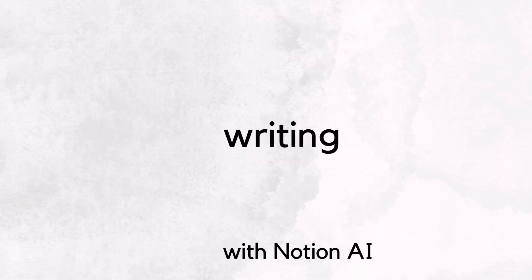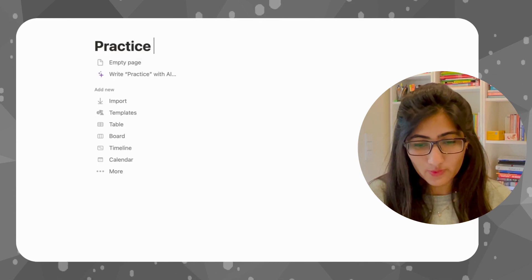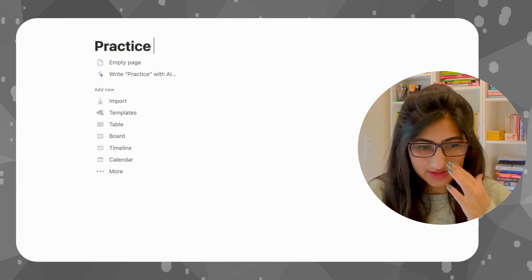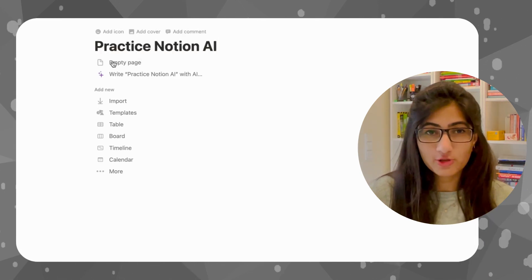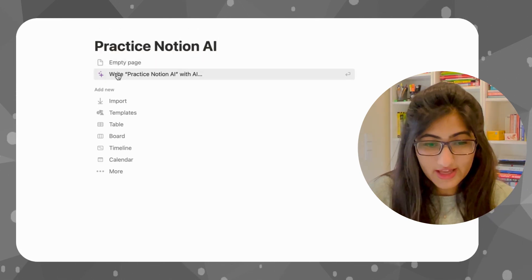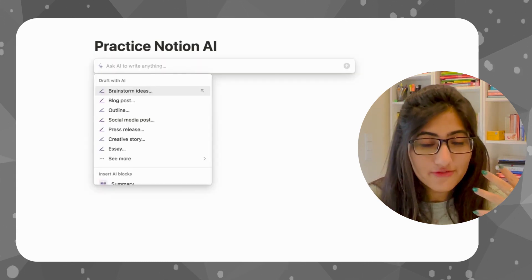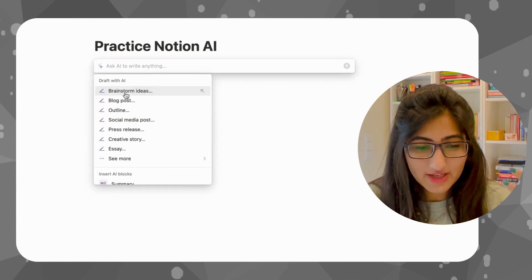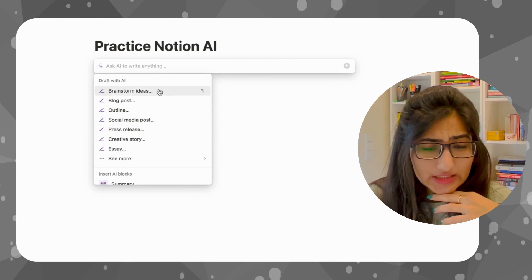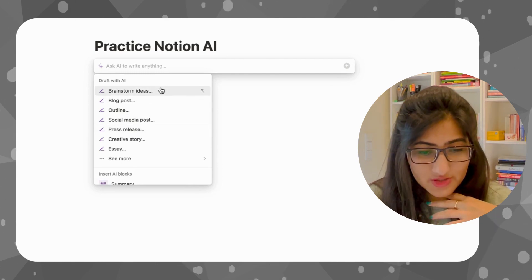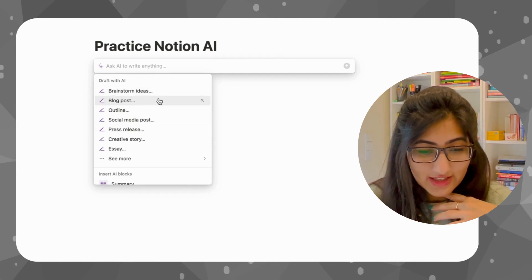Let's talk about the writing options first. Let's zoom in and see what you can do. This is a whole new page — press space for AI. If we have to start writing, we can draft with AI. We can write blog posts, social media posts, outlines, essays.